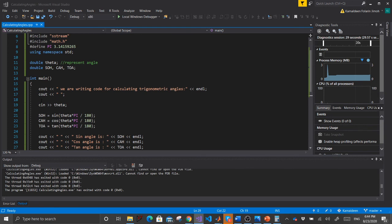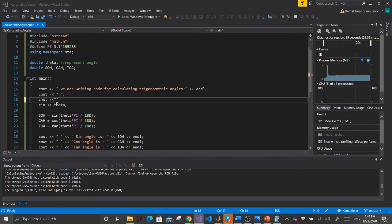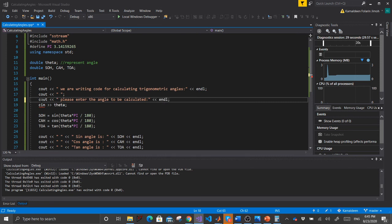We'll add two things to our code. On line 18, I add a cout prompt: 'Please enter the angle to be calculated' — so the user knows to enter a value.